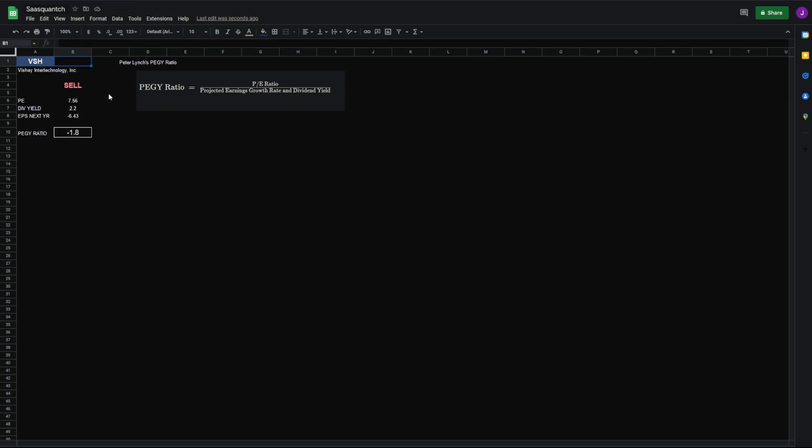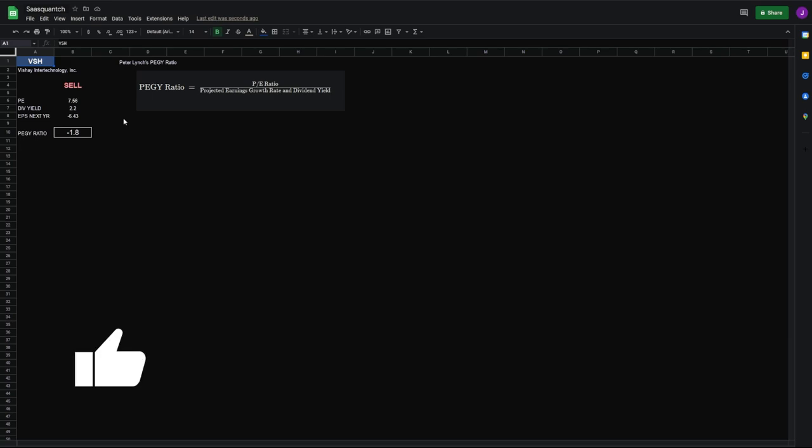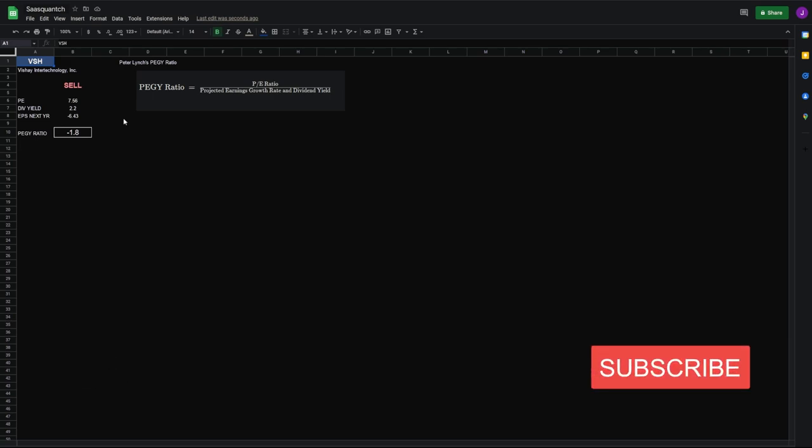All right. As you can see, this is helpful in determining if a company is what Peter Lynch would call undervalued or not. Just another valuation tool to put in your arsenal and make the most informed buys. That's all I have for today. I hope this was helpful. Let me know if you'd like to see anything else. I'll see you soon. Thanks. Bye.